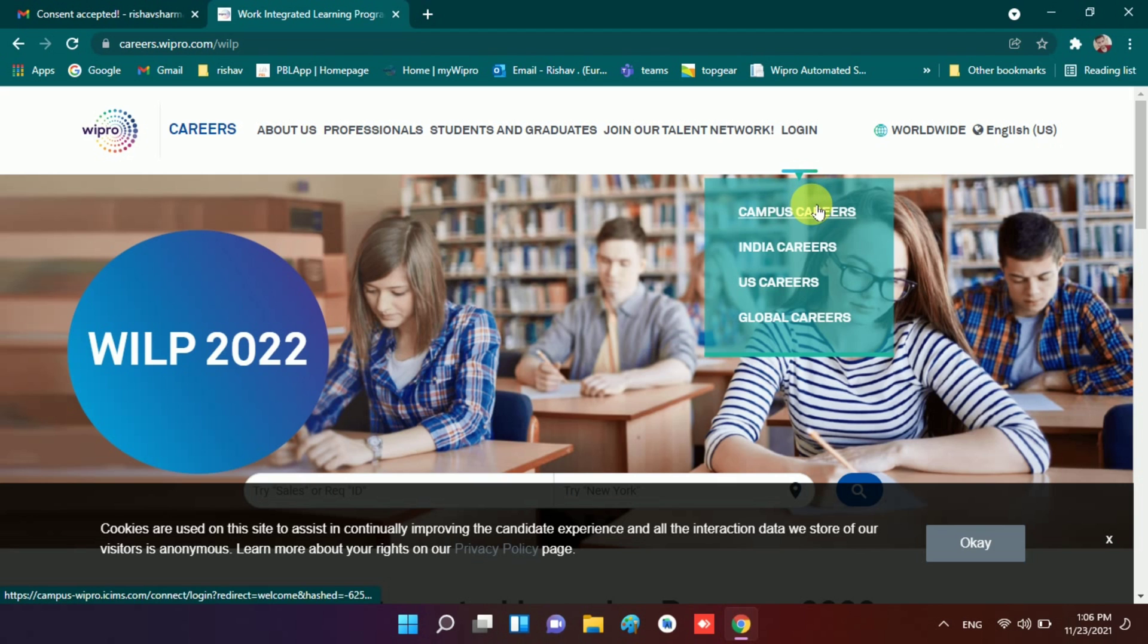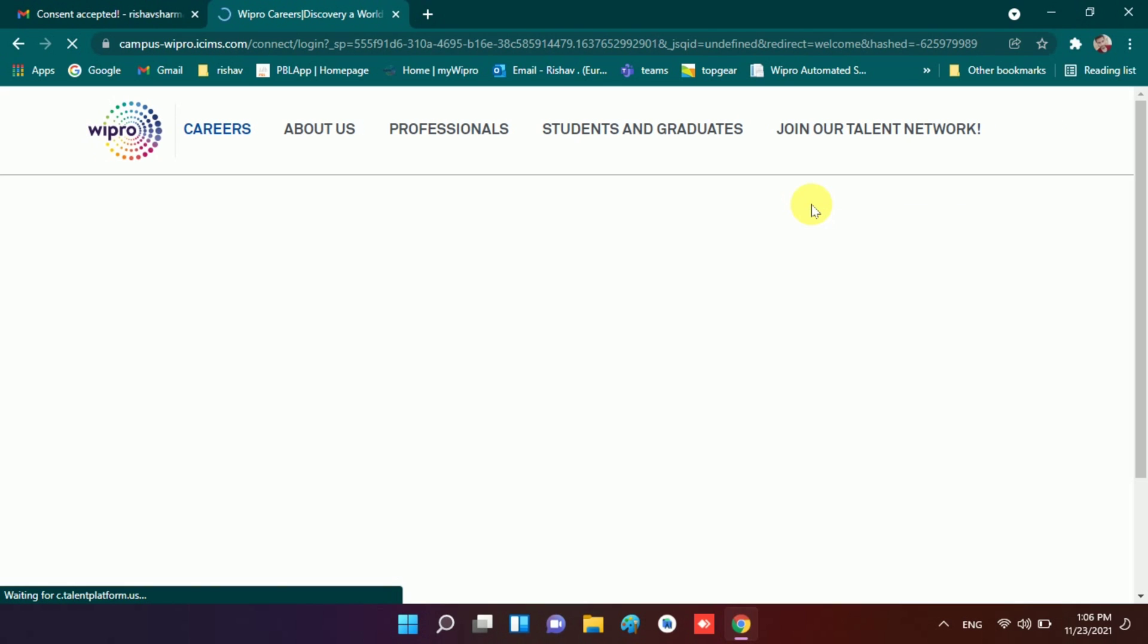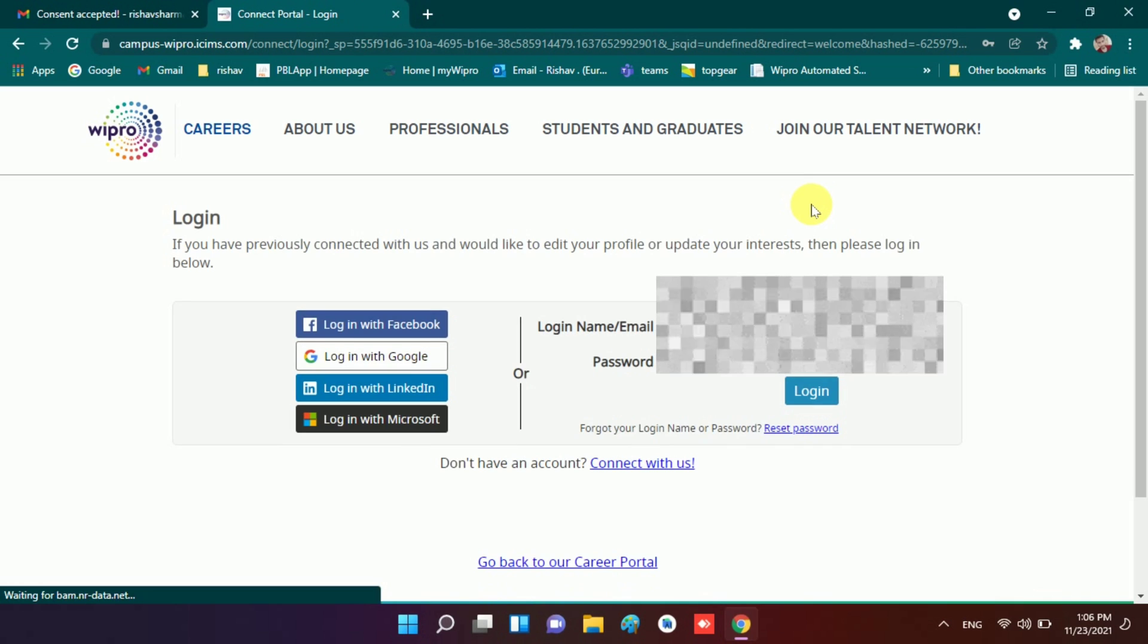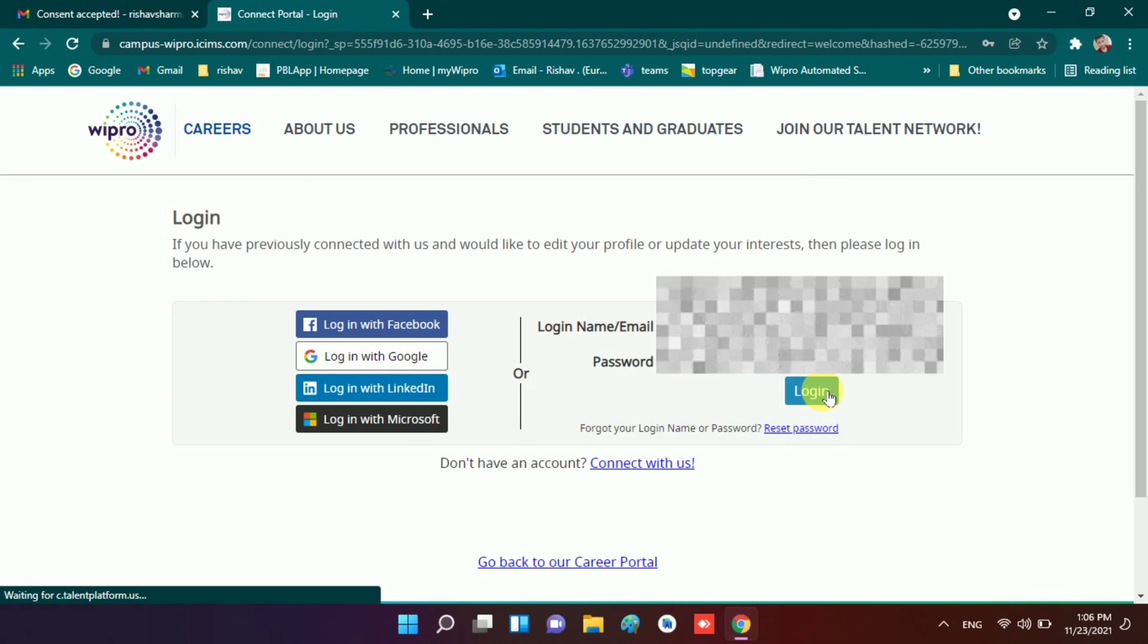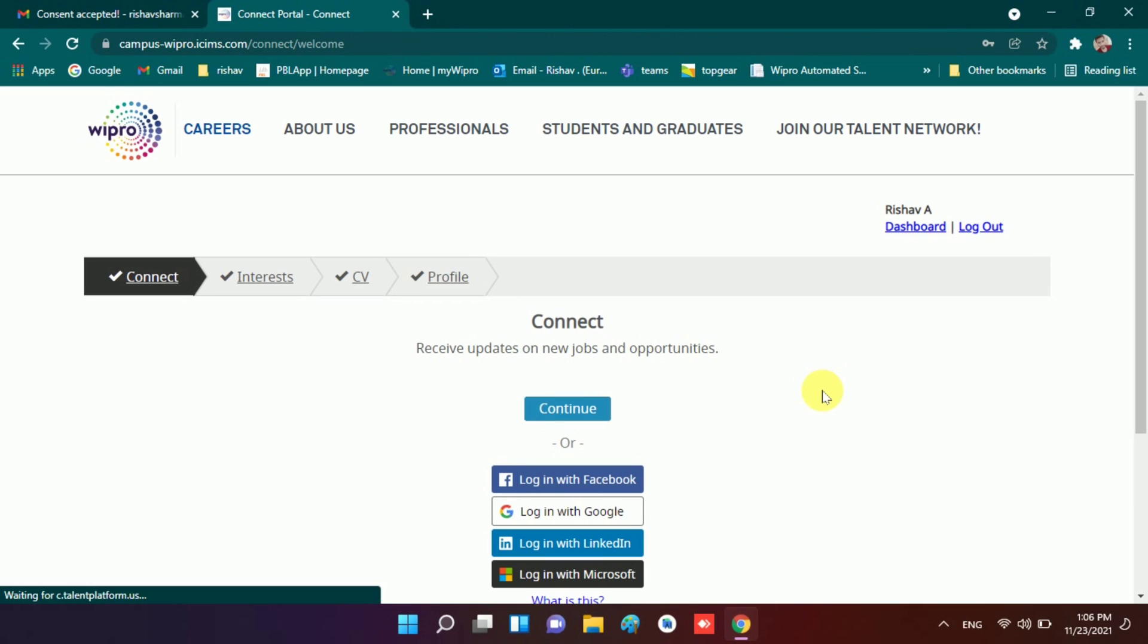I log in here in campus careers. I click on campus careers and this page will open in front of us. Here you need to write your email address and password and click on login. I fill my details and login.